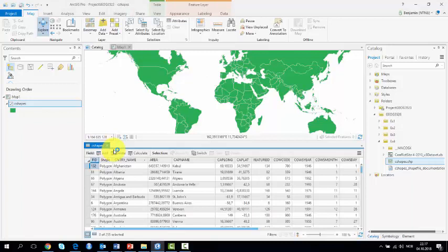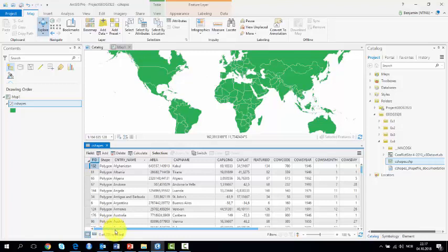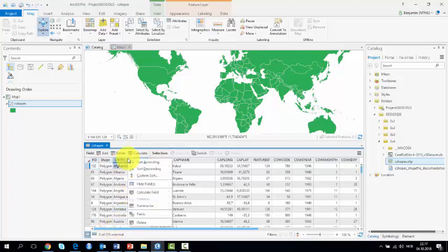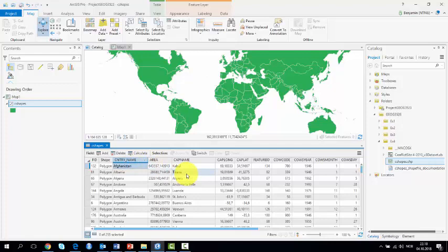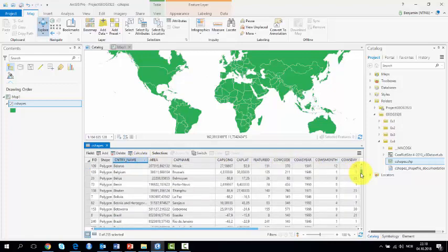We can see that the dataset is composed of 255 polygons. By sorting the attribute table by country name, we can see that several countries appear more than once.